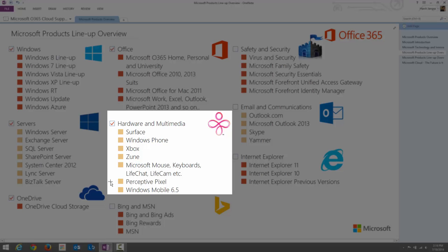Perceptive Pixel is a program from Microsoft that allows you to build a TV-sized touch screen on which you can write, edit, and present information — useful for business purposes like explaining organizational growth on a live screen. It is available in two size categories, approximately 55 inch and 82-88 inch. Windows Mobile 6.5 is an older version of Windows Mobile that is no longer available.